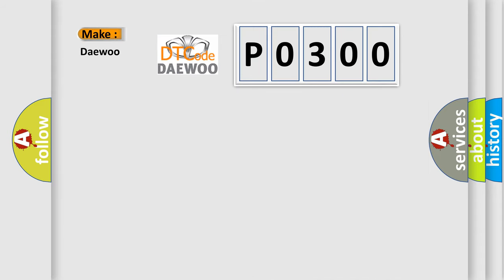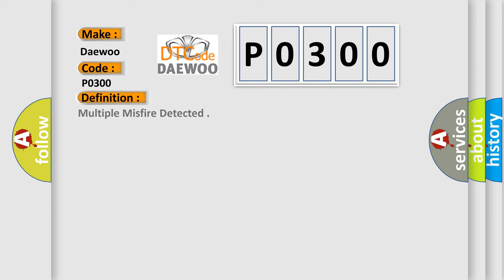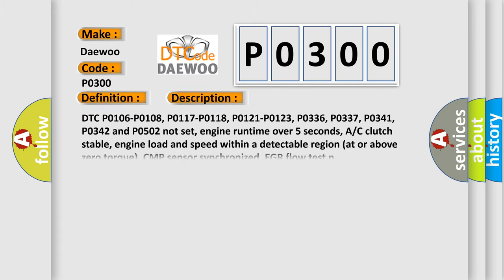So, what does the Diagnostic Trouble Code P0300 interpret specifically for Daewoo car manufacturers? The basic definition is Multiple misfire detected. And now this is a short description of this DTC code.